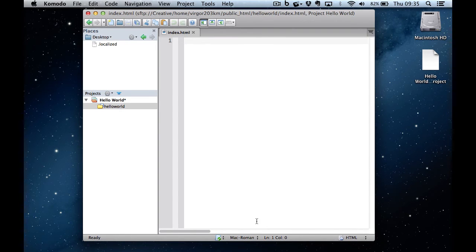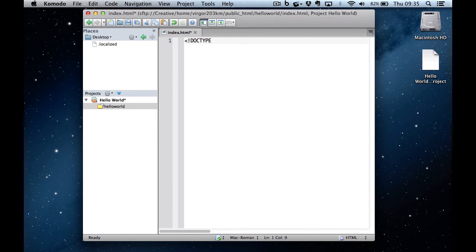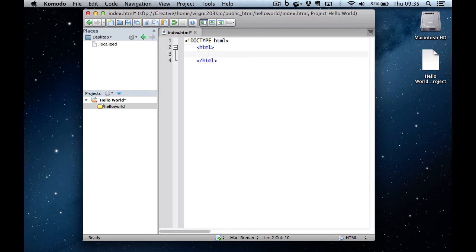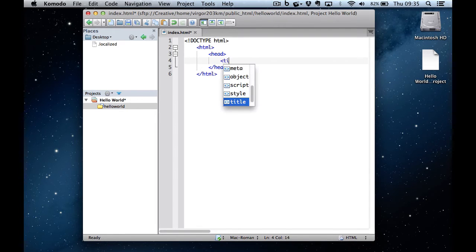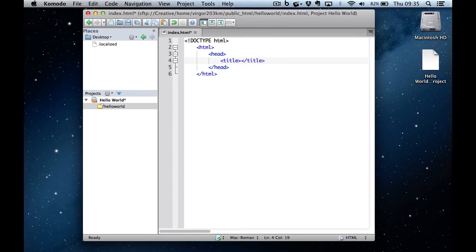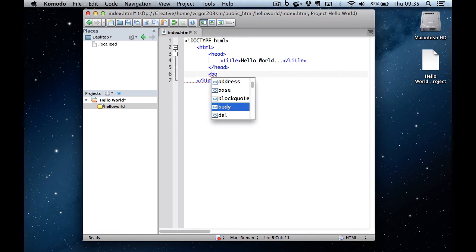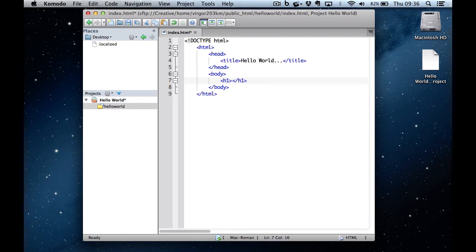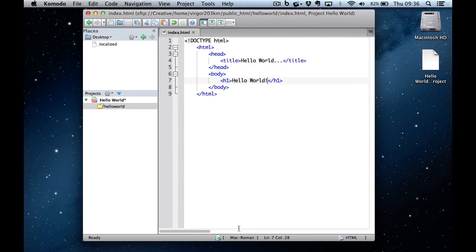When I click on save, it will save it directly onto the server.